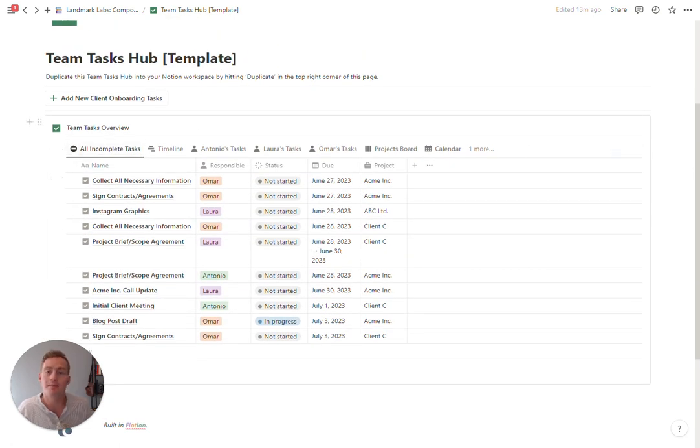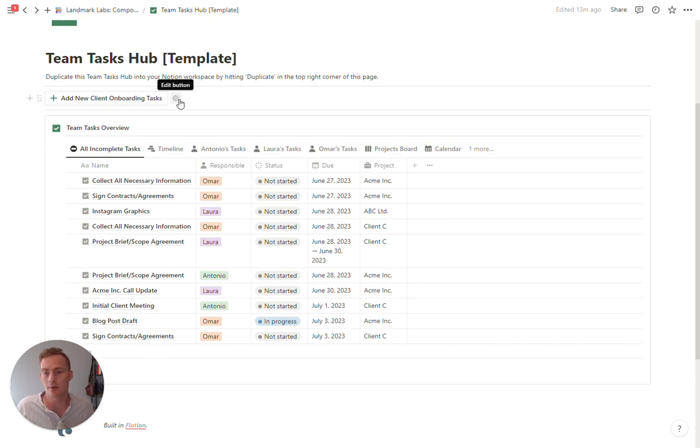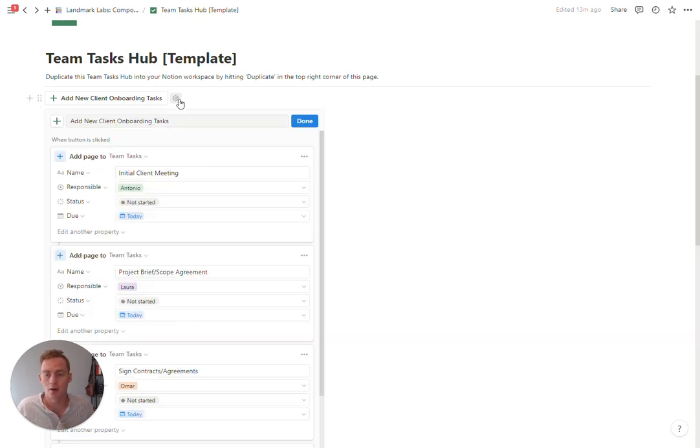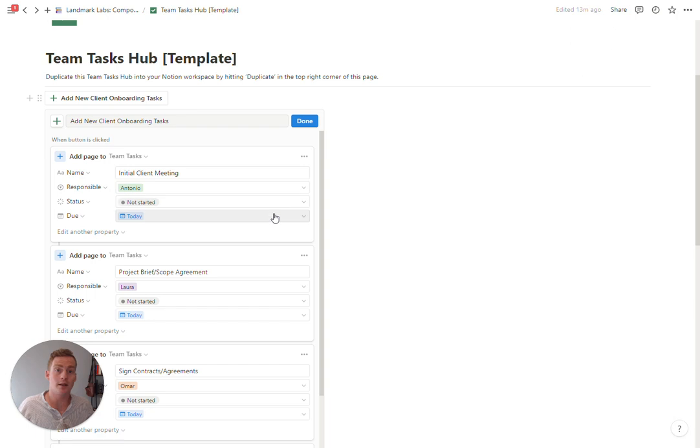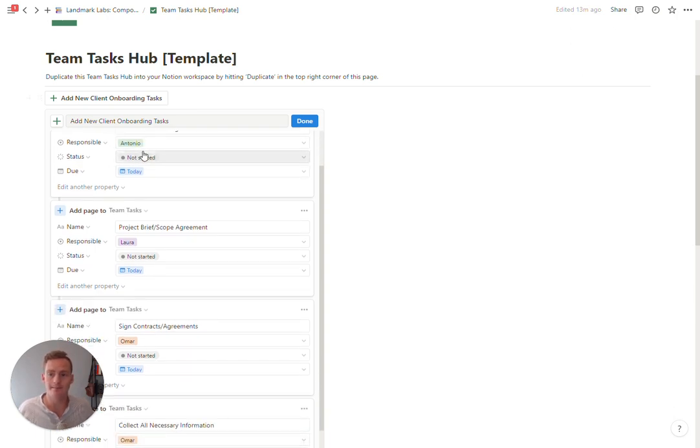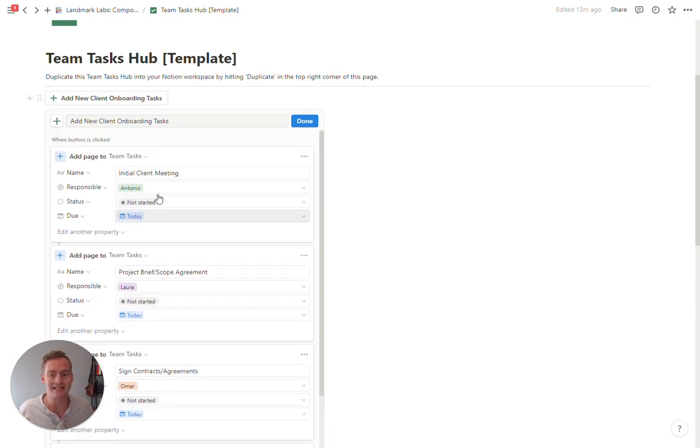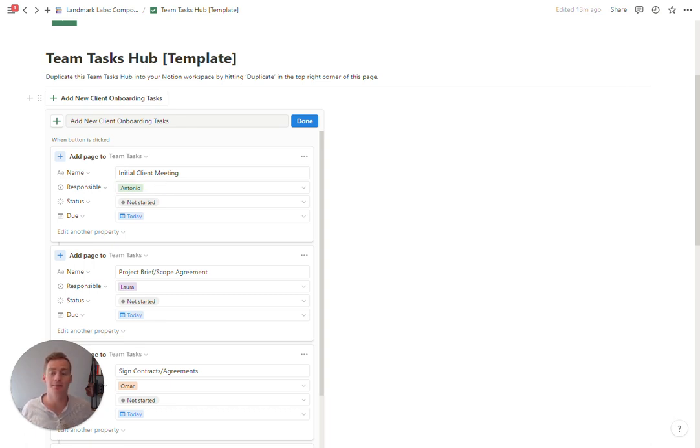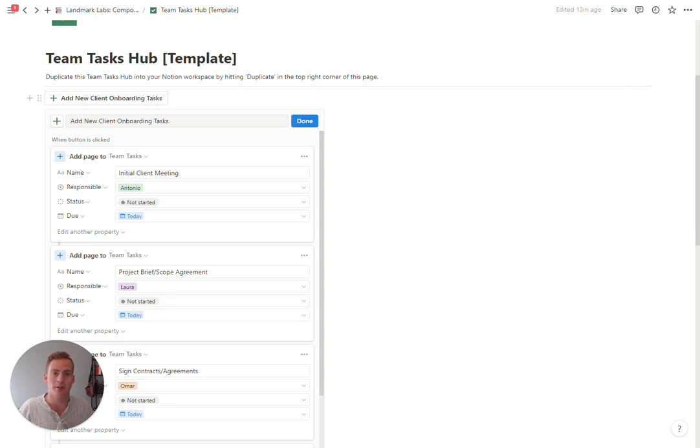Client onboarding, maybe that's not the most useful sequence for you, but I wanted to give one instance of the button so that you can go in and edit the elements of this button. So that if you did have some kind of common recurring tasks that you wanted to be able to add quickly with the button, you could just edit this button.